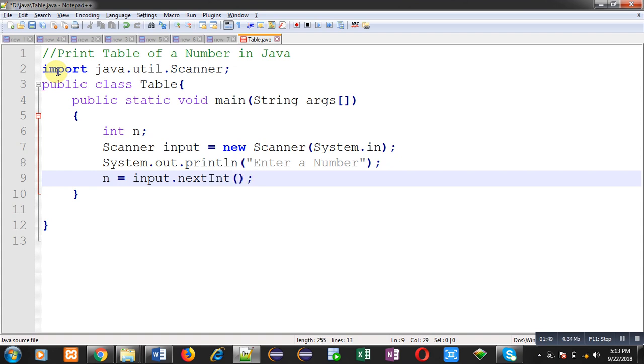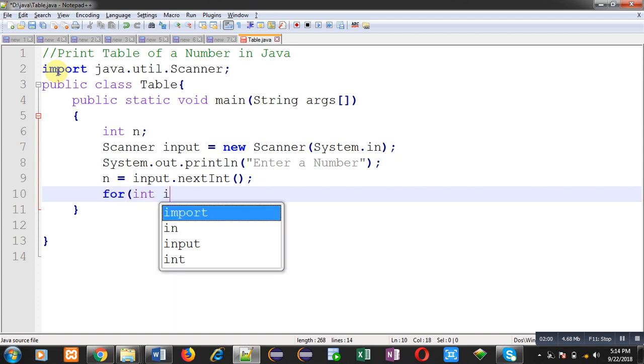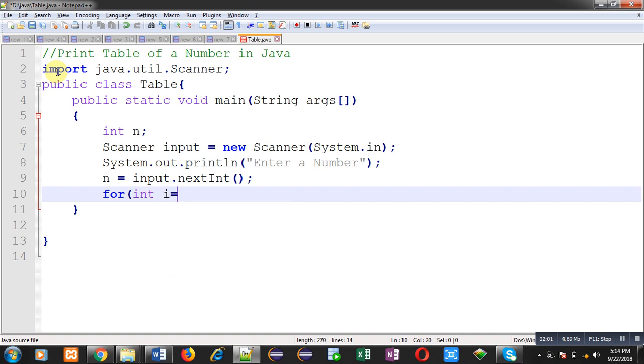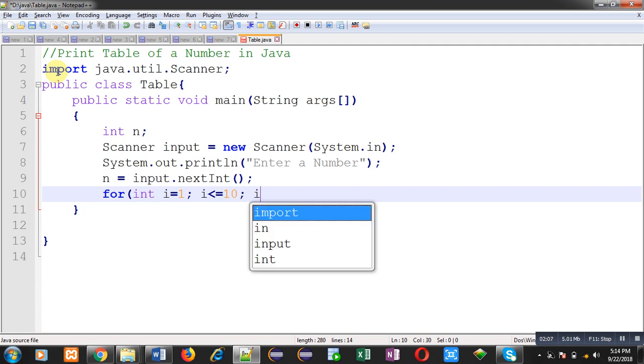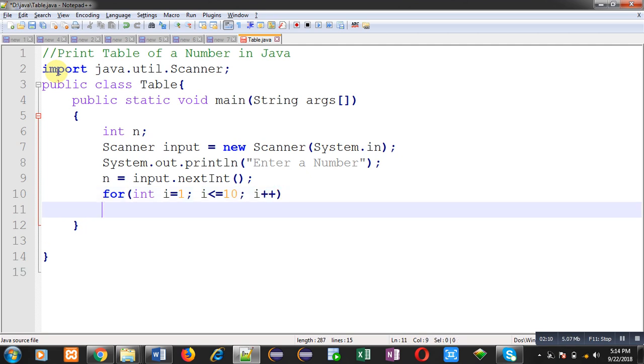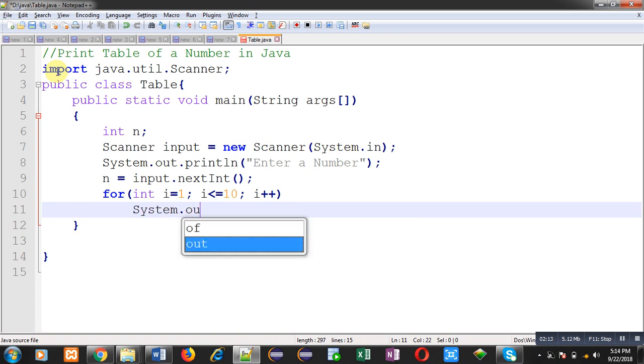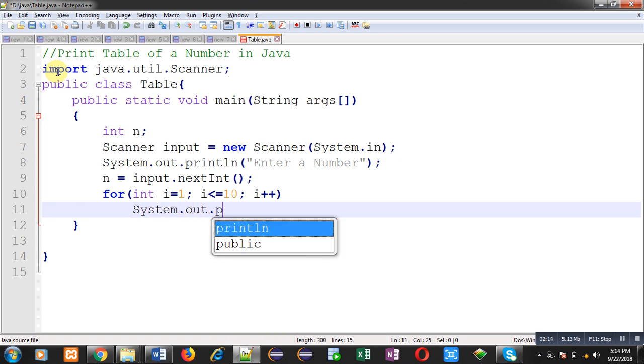Now n is having the number whose table we want to print. Now I am going to iterate a loop. This loop will repeat ten times because each table contains ten digits only.